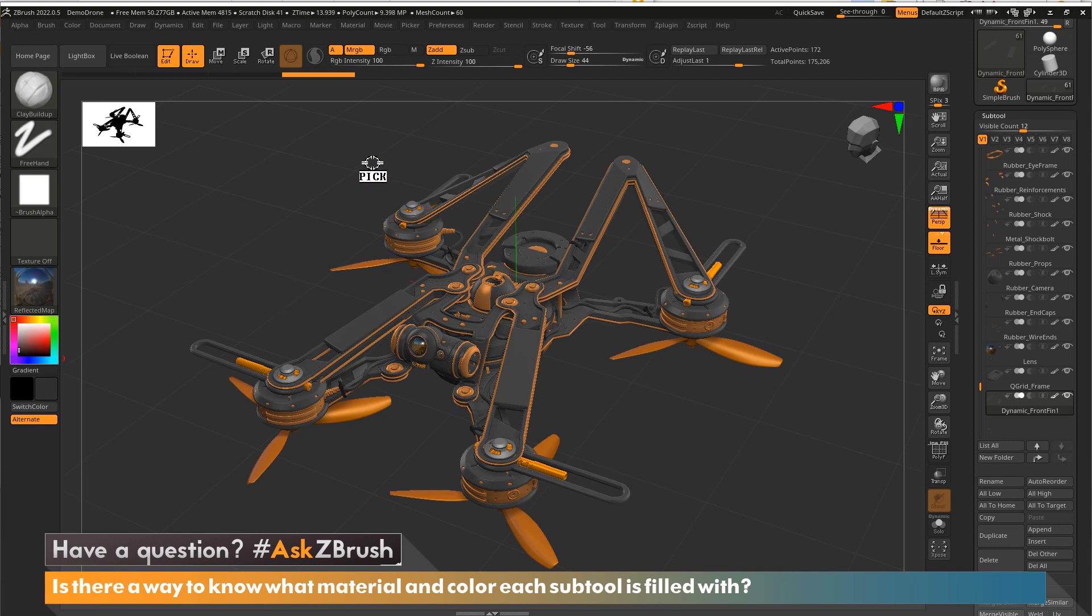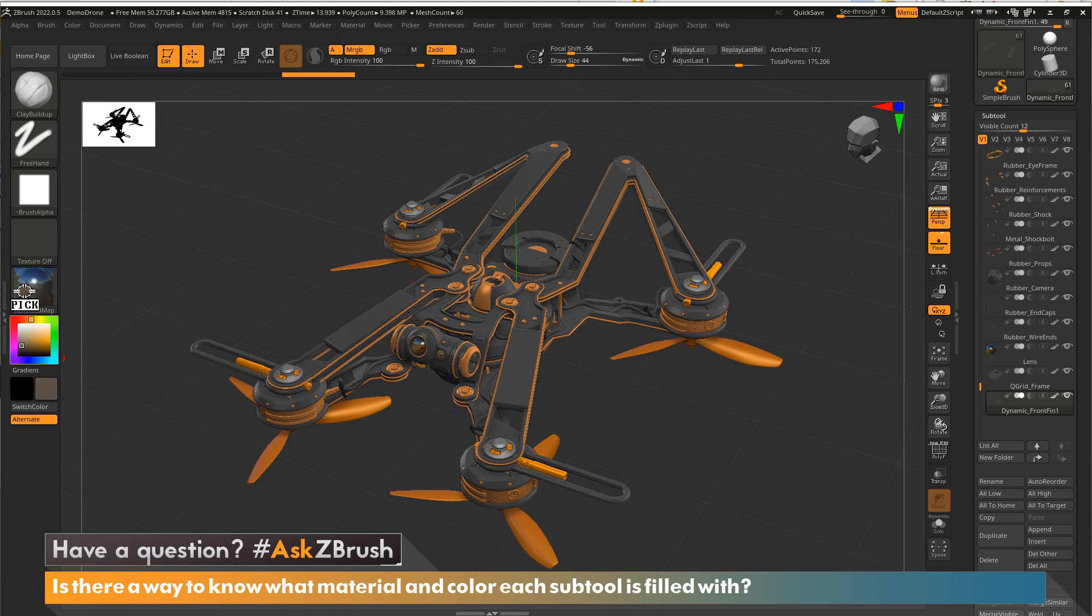But what's also nice is you can go to anywhere in the UI and you'll see that the color is being selected, even icons or even over here into other things within the UI.